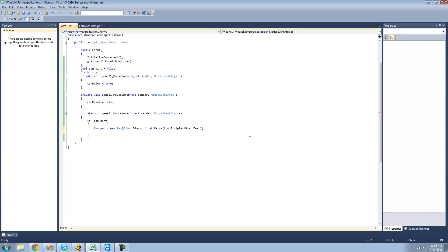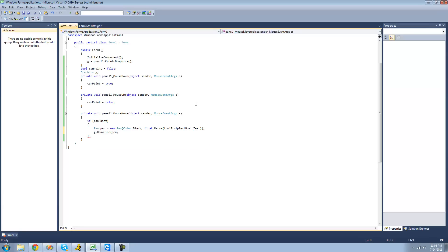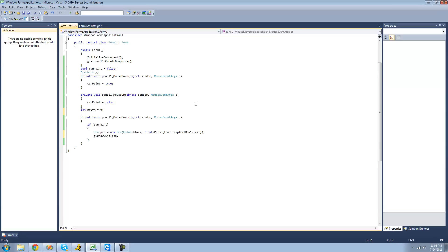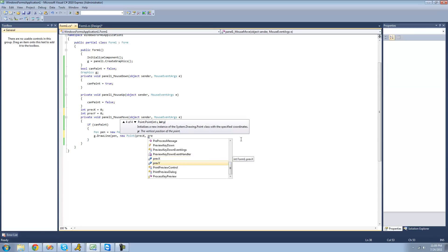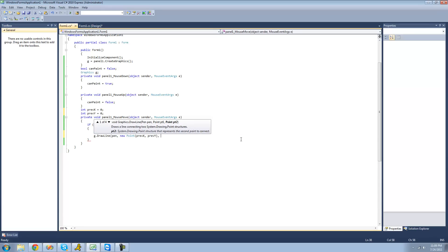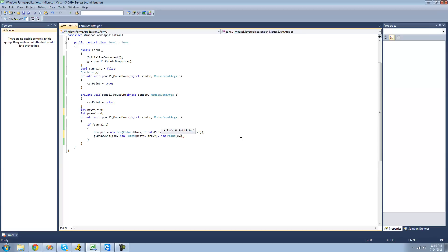We're just going to connect the previous position of the mouse to the current position. So we're going to draw a line: g.DrawLine(), using the pen we just created. For the previous point, we need to create integers since there are no predefined properties for it. I'll declare 'previousX = 0' and 'previousY = 0' up here. Then we say new Point(previousX, previousY) for the start, and new Point(e.X, e.Y) for the current cursor position as the end point.